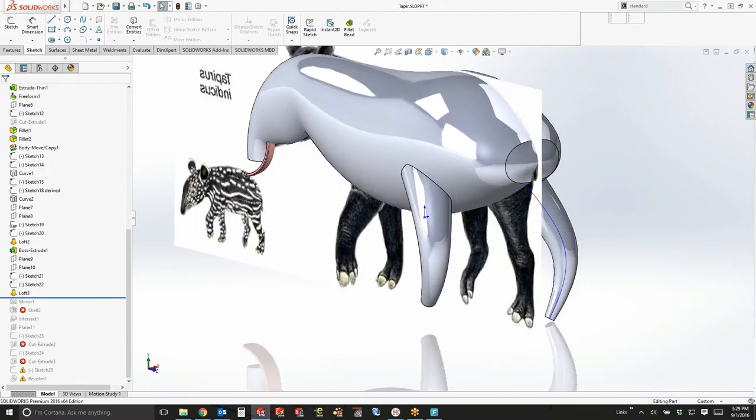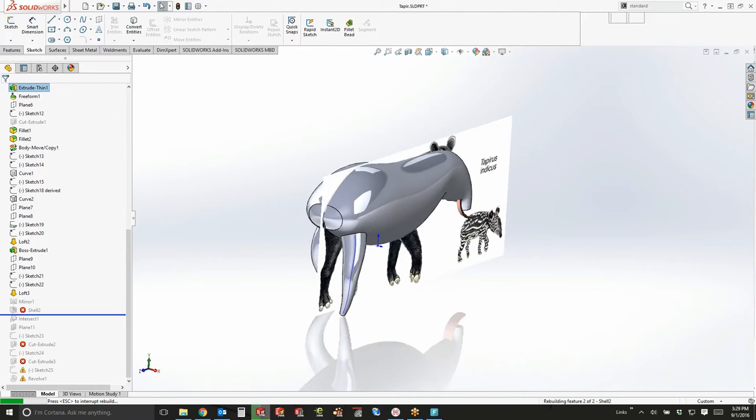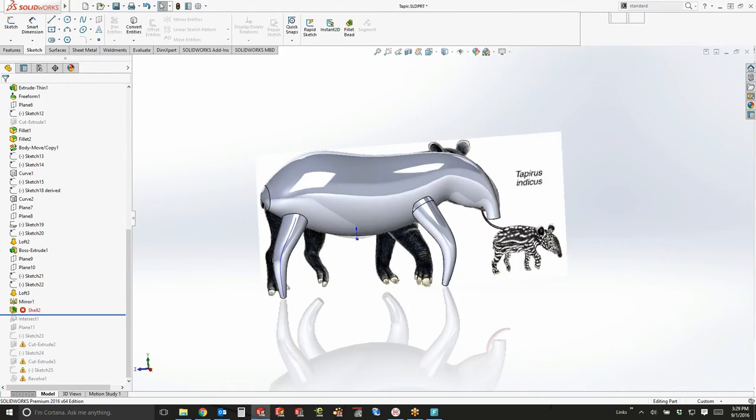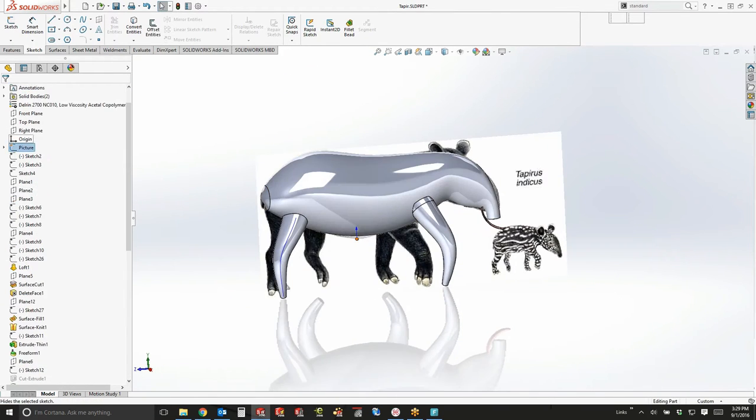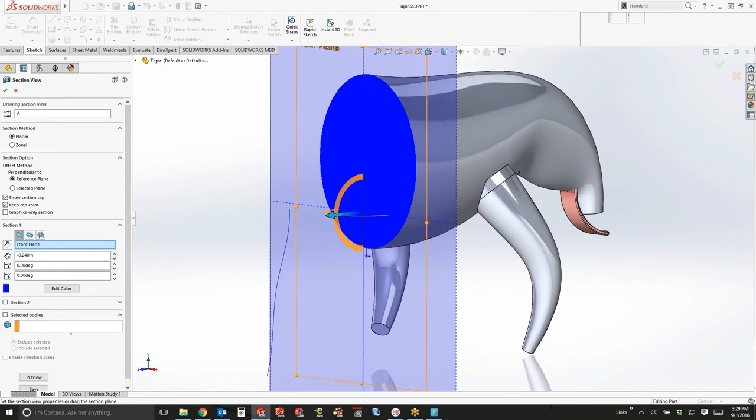One at each end, and then I created the leg, one on each side, and then just for sake of time, I just mirrored the two over to the other side. And that's when we started looking at doing the shell.